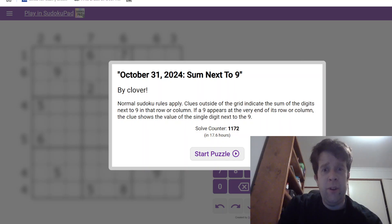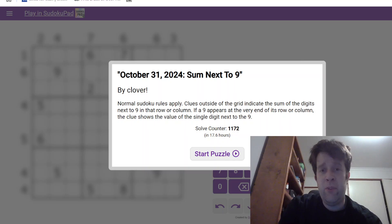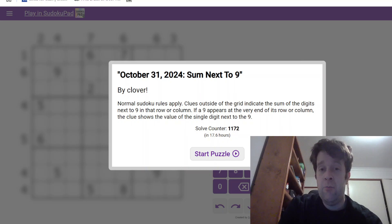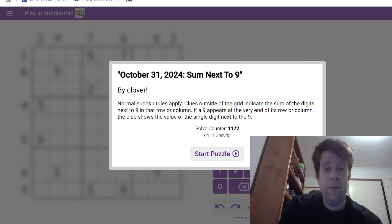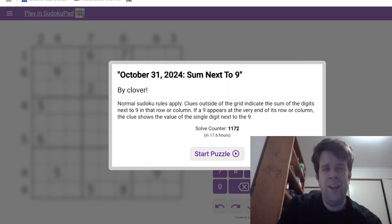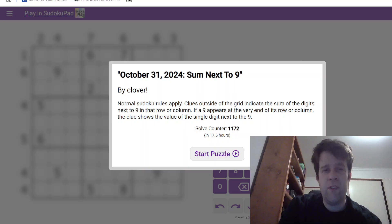Hello and welcome back to another GAS walkthrough. Today we're looking at October 31st, 2024's Sum Next to Nine by Clover. I hope you are having a day which sums to a little bit more than that, say 10.